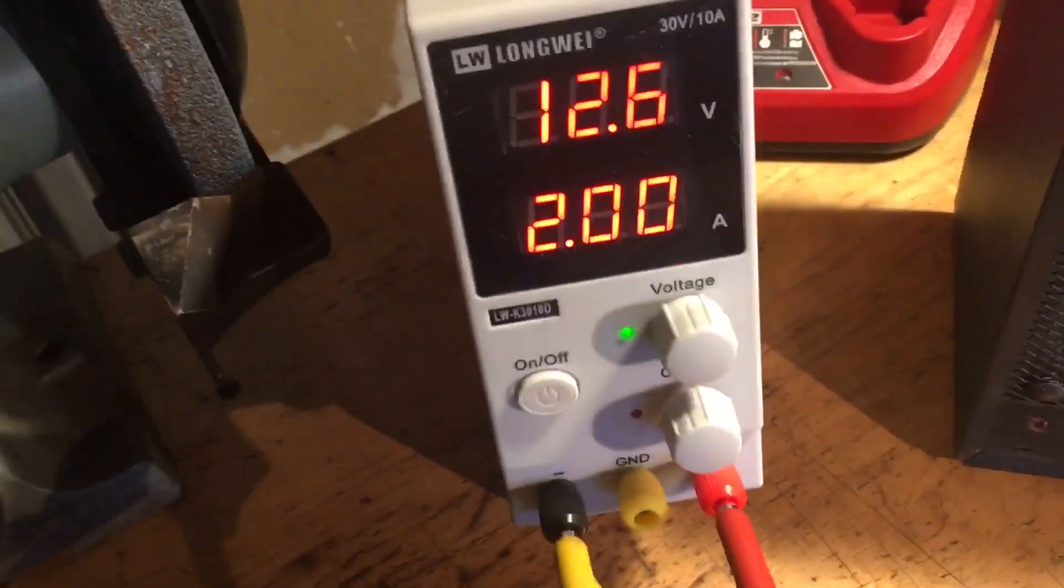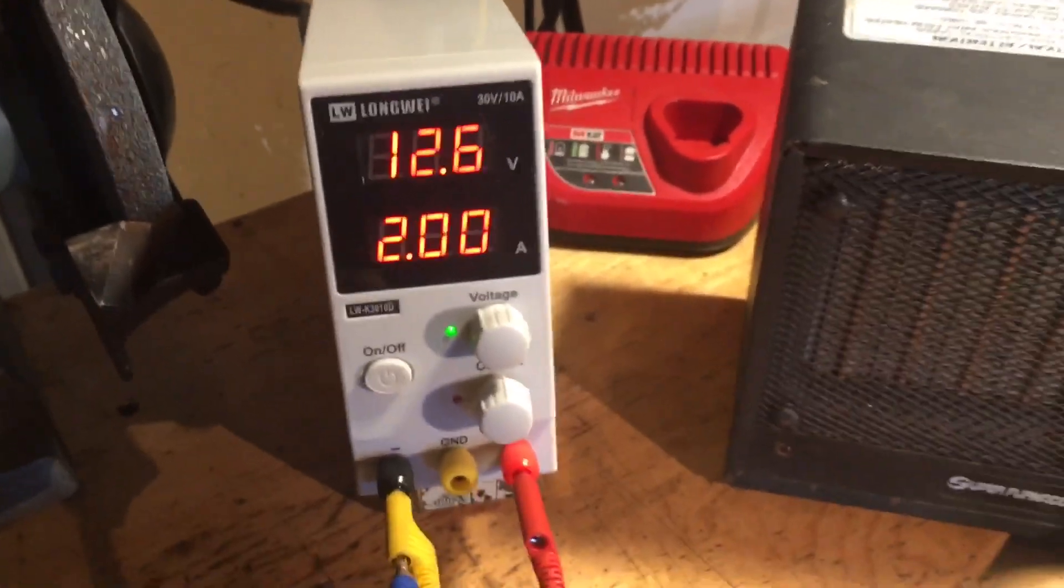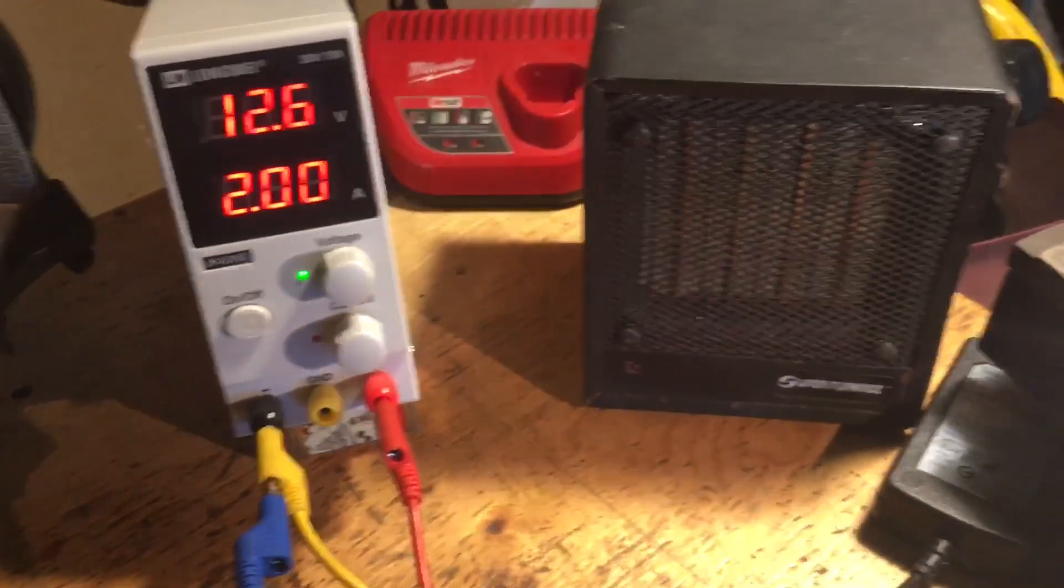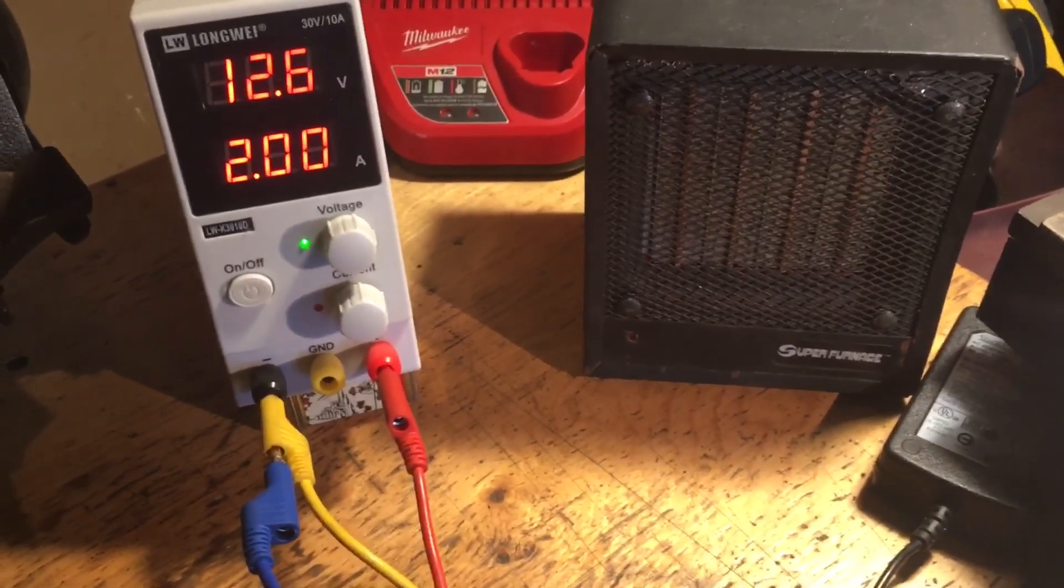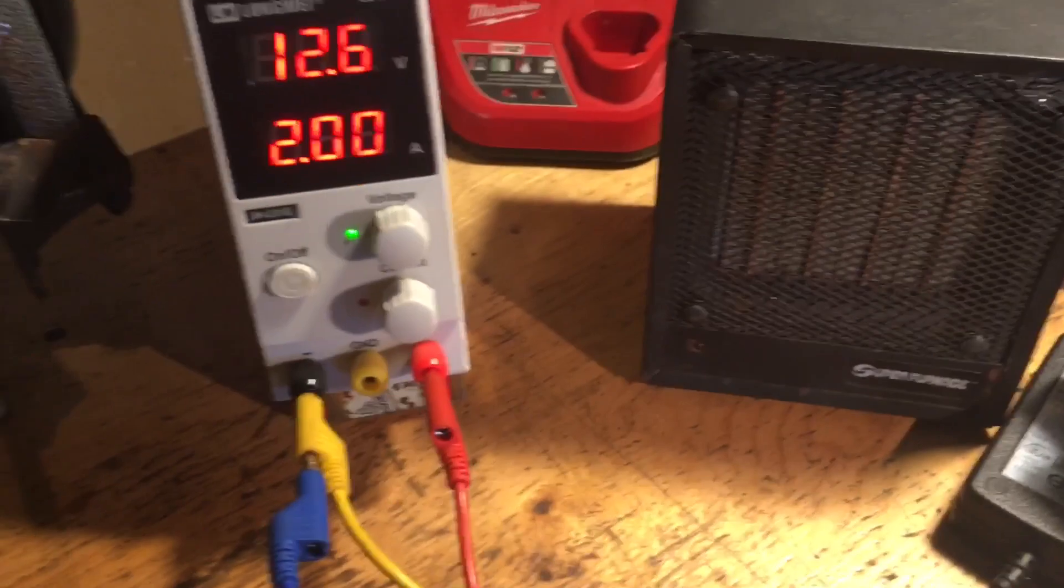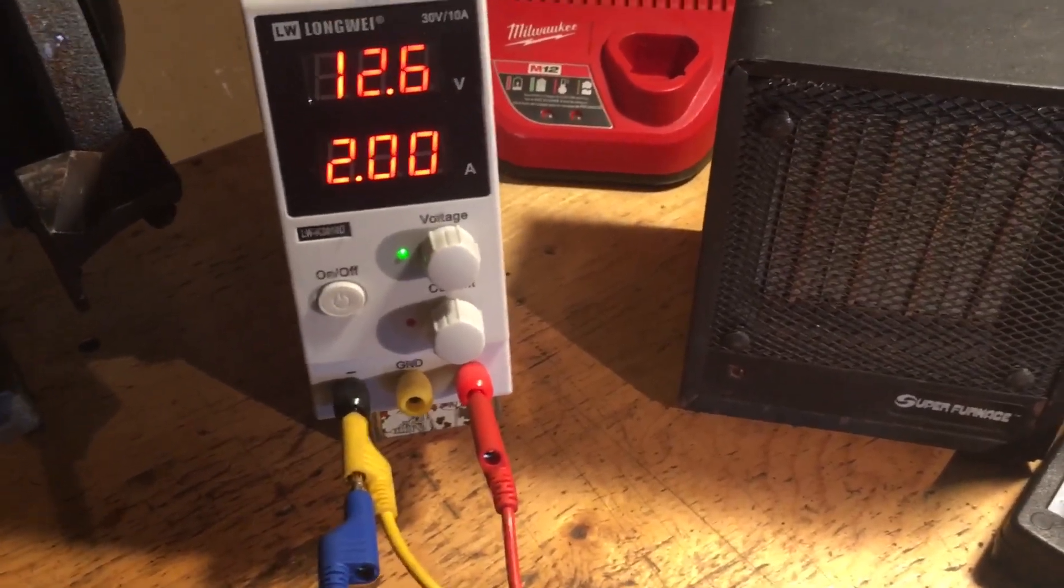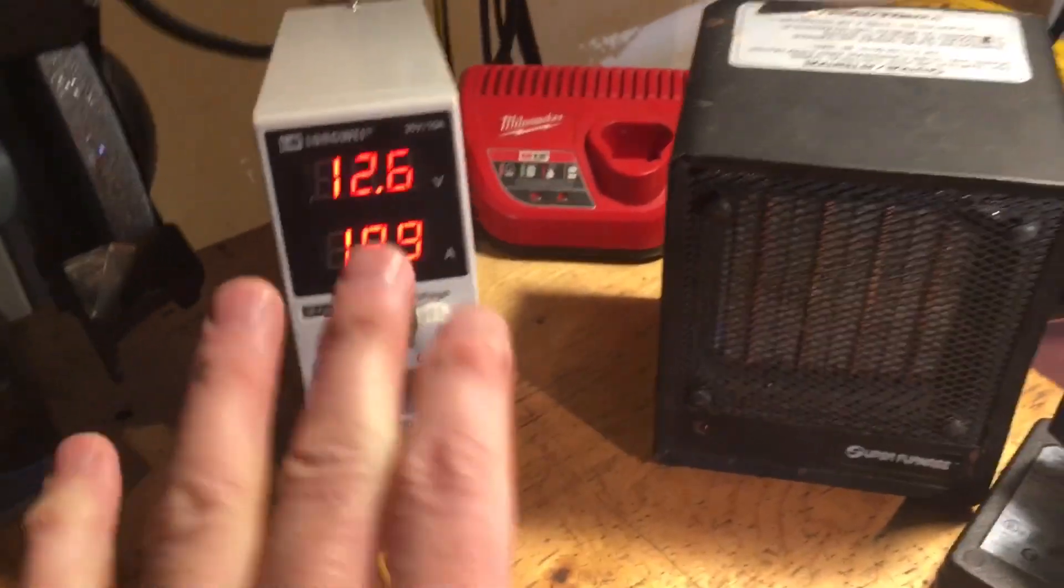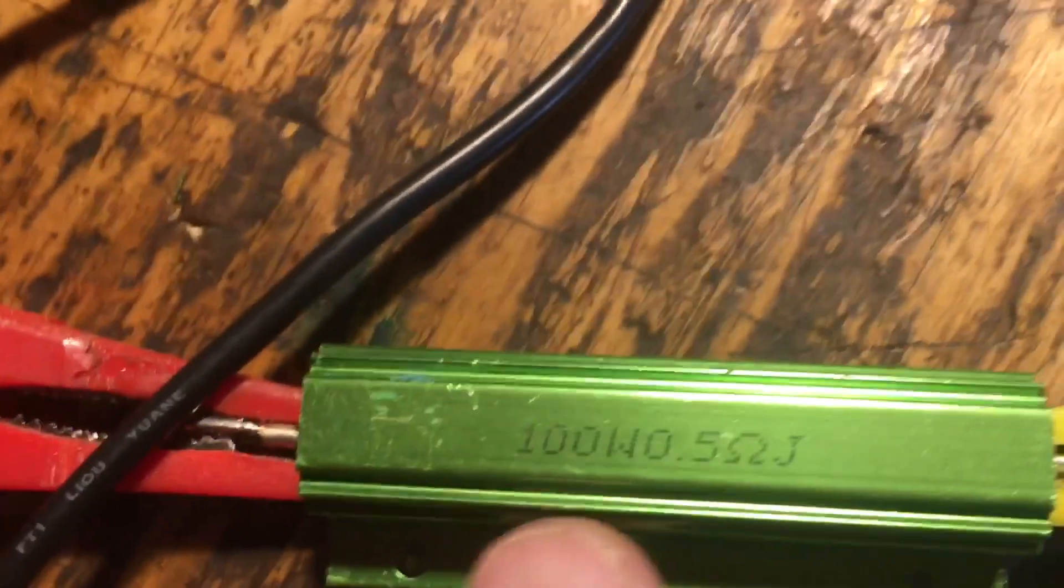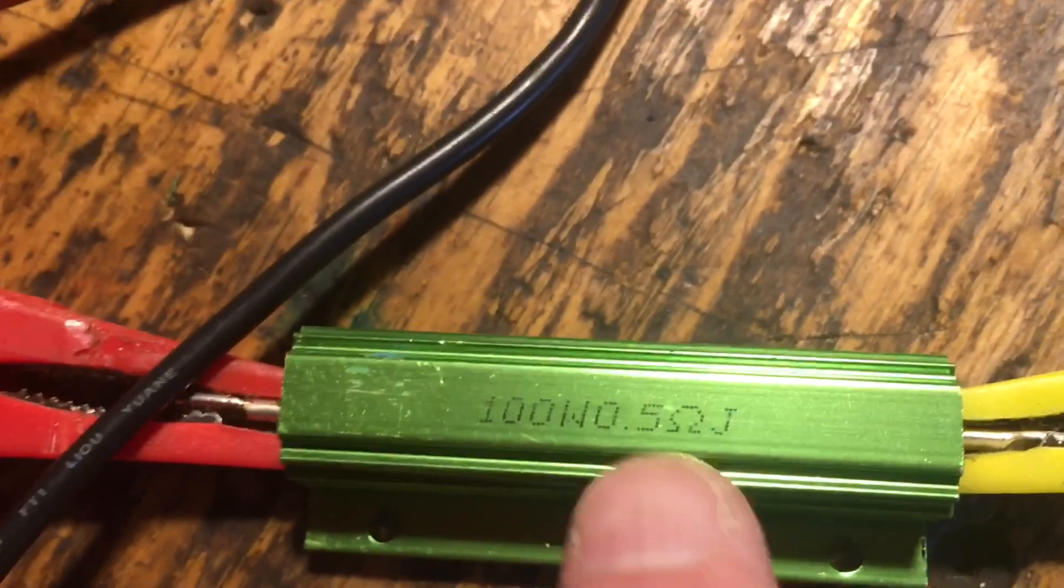You can see it's drawing two amps, so about 25.2 watts that little lamp is consuming. That's fine, but all's not quite as it seems. I've actually got a half-ohm, 100-watt resistor in series here.